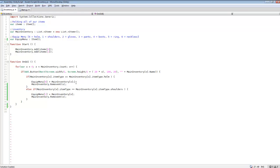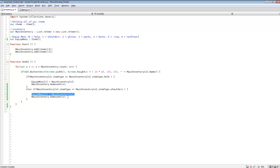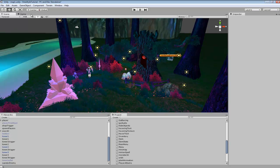We do the same thing for shoulders — if the item type is ItemType.Shoulders, it equips to the one slot in the equip menu, which is the second slot. It adds the item to that slot and then removes the button so it's gone from the actual inventory itself. That's all we do for equipping items.